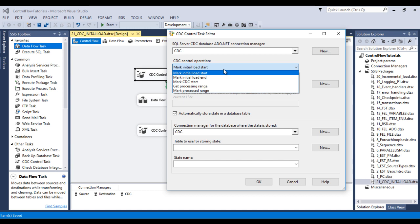The second option is Mark Initial Load End, which records the log sequence number in the source database after the initial load is done. Next is Mark CDC Start, which records the log sequence number and indicates that change processing should start from that point forward. Next is Get Processing Range, used before a data flow so the CDC source knows what log sequence number to read from. Finally, Mark Processed Range is used after a data flow to indicate the last log sequence number that was processed — this becomes the starting range the next time a Get Processing Range operation is performed. For this initial load I am going to use Mark Initial Load Start.